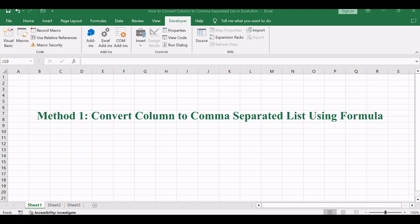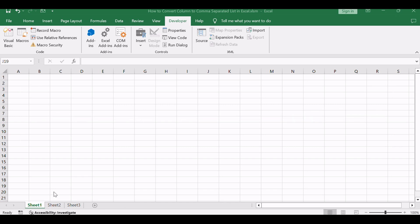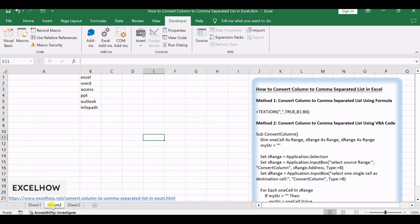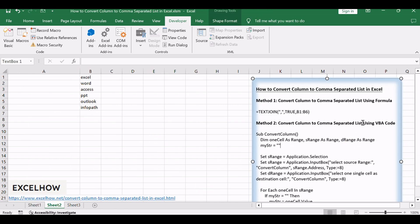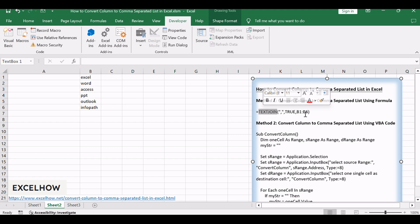Let's begin with the first method, where we'll utilize a formula based on the TEXTJOIN function to seamlessly convert a column into a comma-separated list. This formula provides a straightforward way to concatenate values with customizable delimiters.